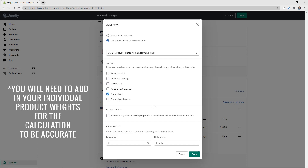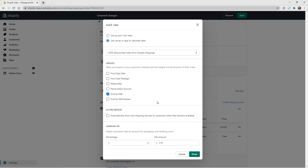It's always great to send a couple of test packages to see exactly how the rates work out. I'll keep only Priority Mail checked. You can choose to automatically show new shipping services to customers when they become available, but I typically leave that off so I manage it myself. You can also add a handling fee to adjust the calculated rate — USPS will calculate based on your location and the customer's location, so the customer might see something like $7.37.